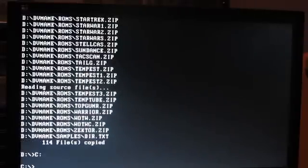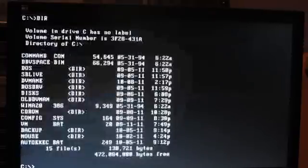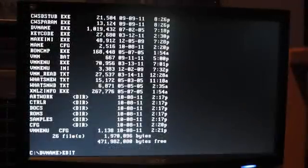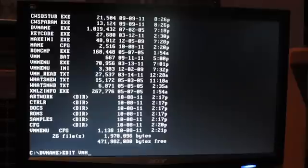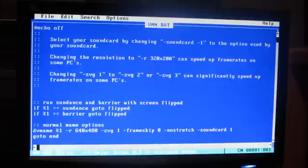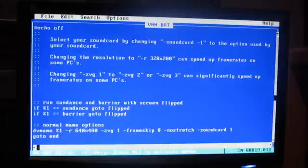We're going to look at the C drive again — do a DIR and see that there's a DVMAME directory in there, and there is. If we do edit on vmm.bat, this takes us to a file which will allow us to change some settings. If you look at the bottom of the screen, on the right side it says sound card is one — that's going to automatically set the sound card for one whenever a game is selected.